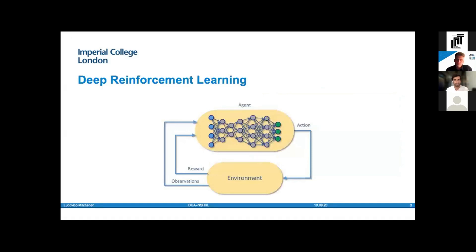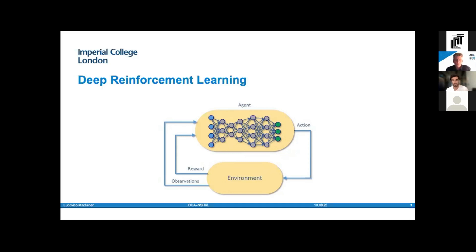A brief primer on deep reinforcement learning. Reinforcement learning was conceived to answer the question of how to convert observations into appropriate actions in a stochastic world. The RL model is typically formulated as a Markov decision process where the world is decomposed into states, actions, rewards, and probabilities. The learning paradigm thus becomes learning what action to take given a state with the objective of maximizing cumulative reward. Neural networks, being universal function approximators, provide the perfect substrate to abstract this optimal state-action mapping — and that is what we coin deep reinforcement learning.